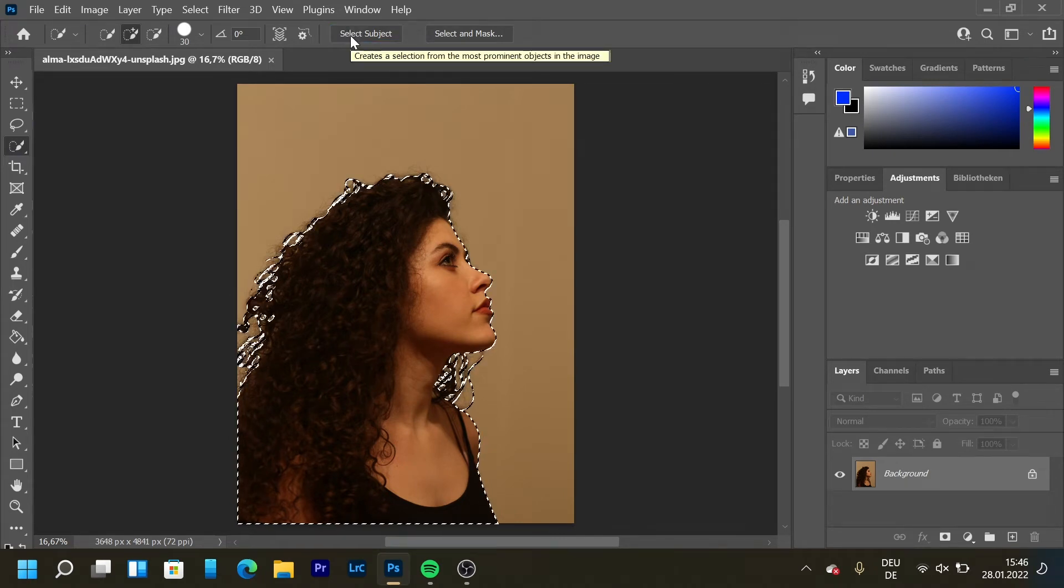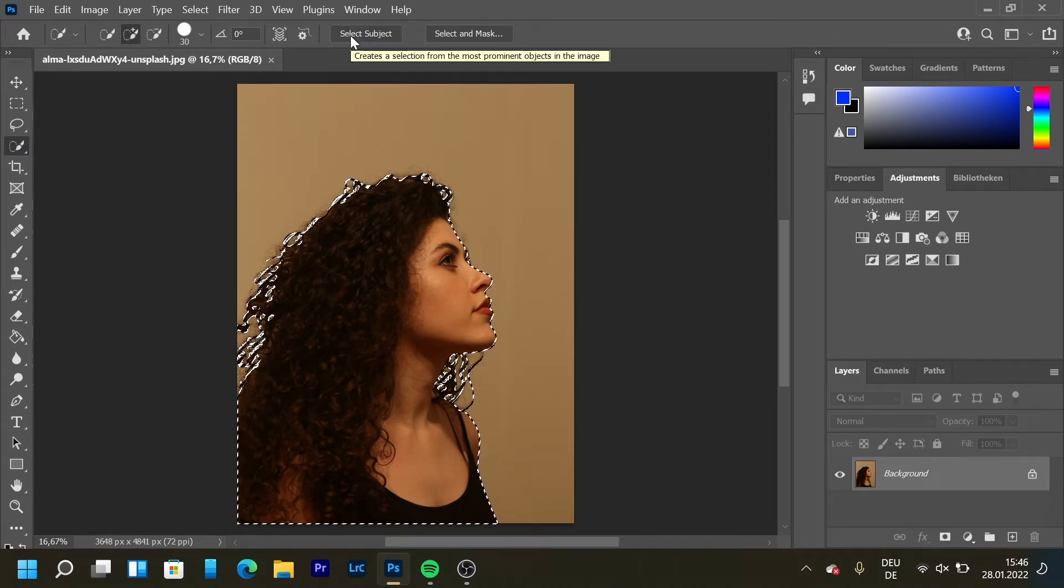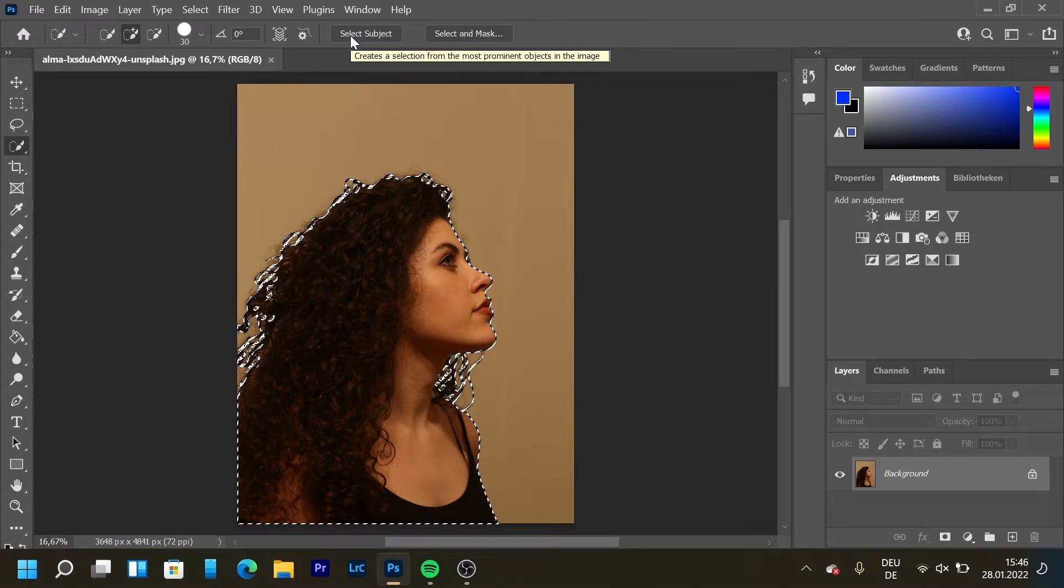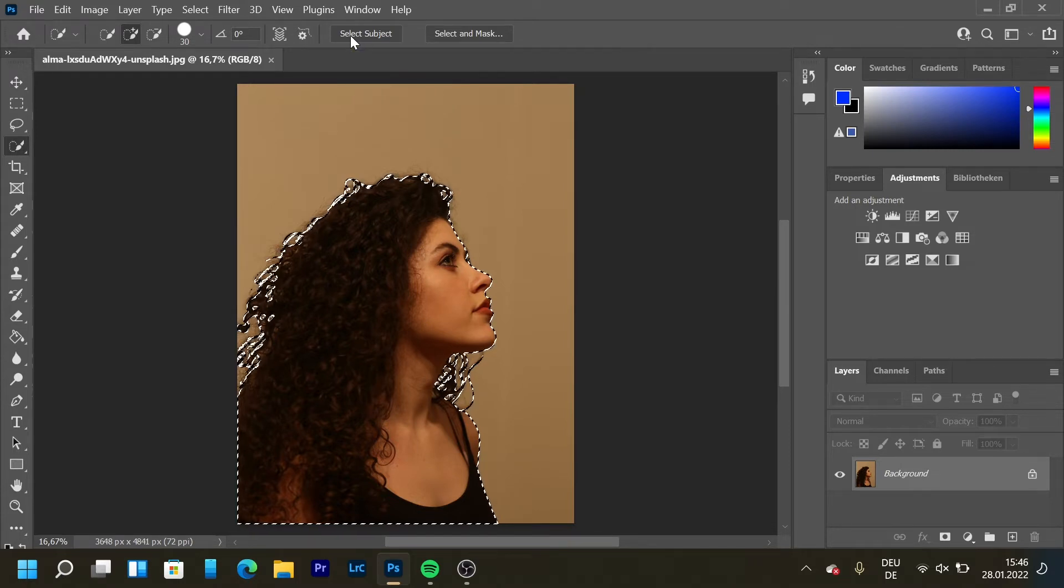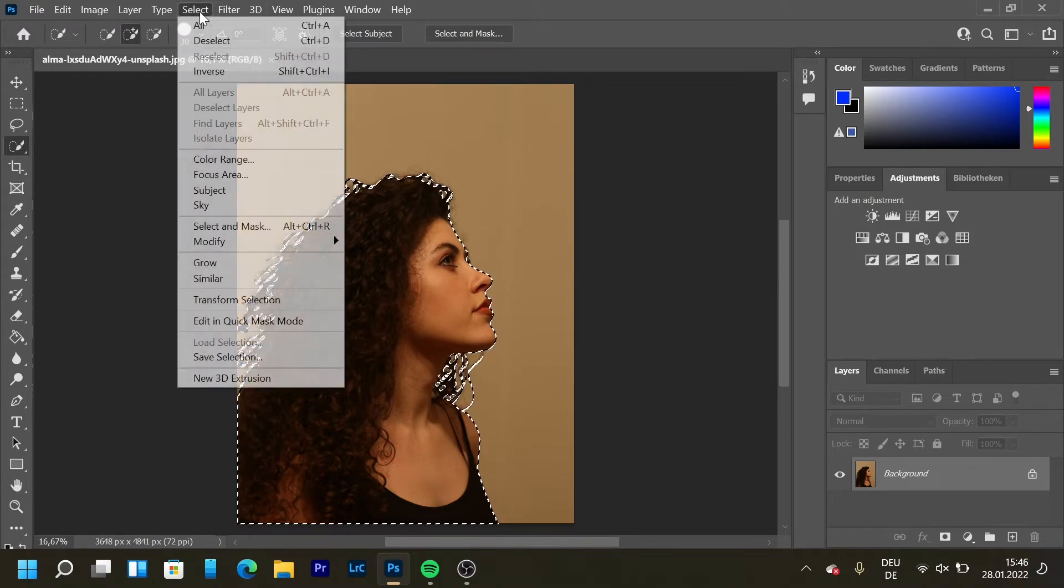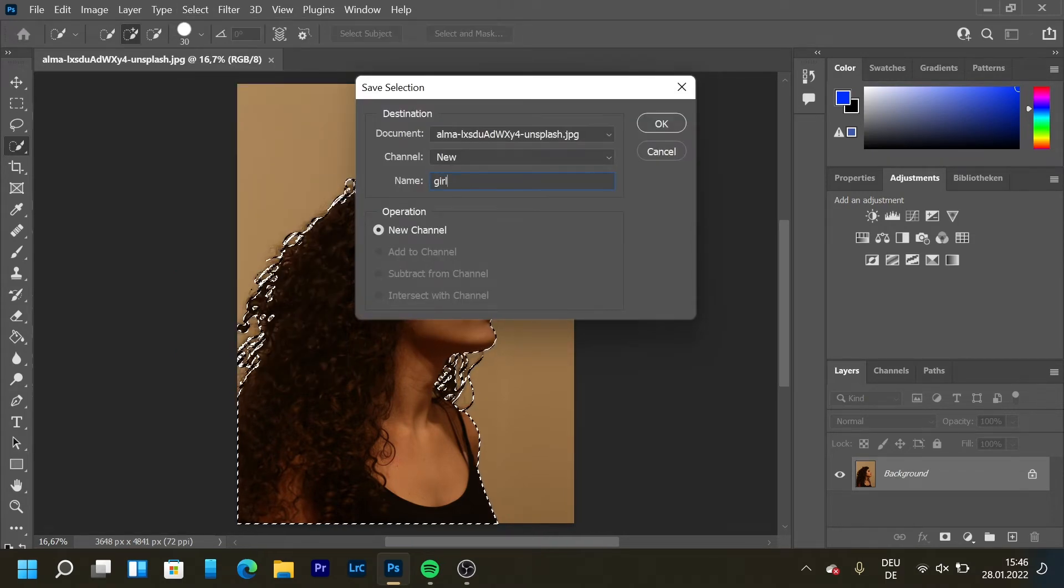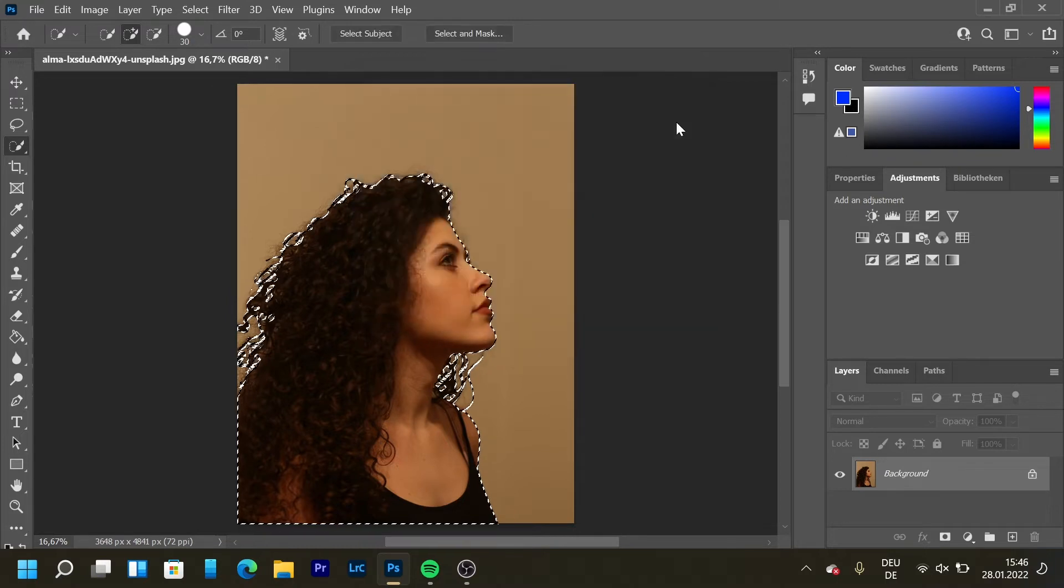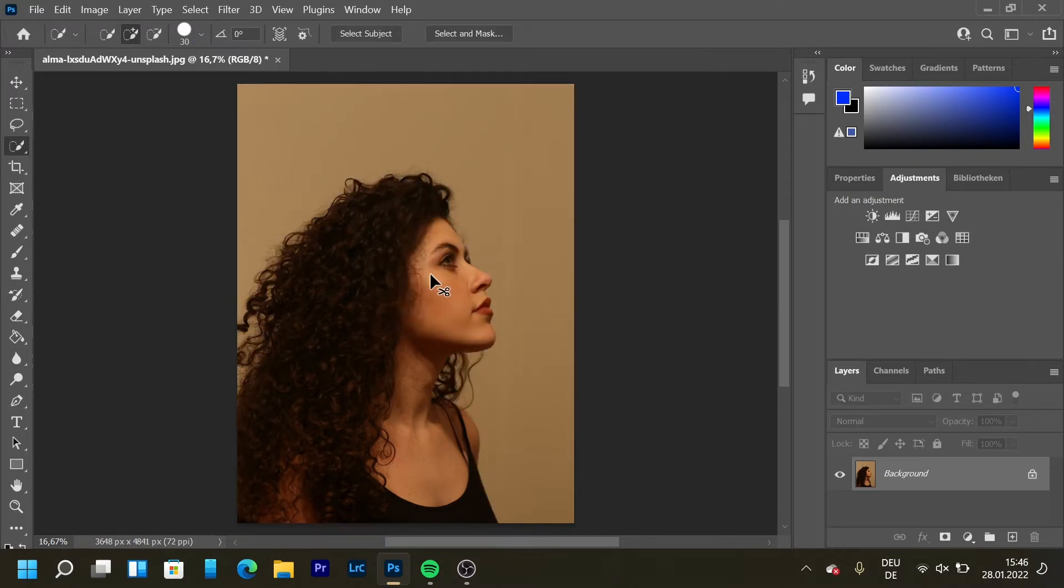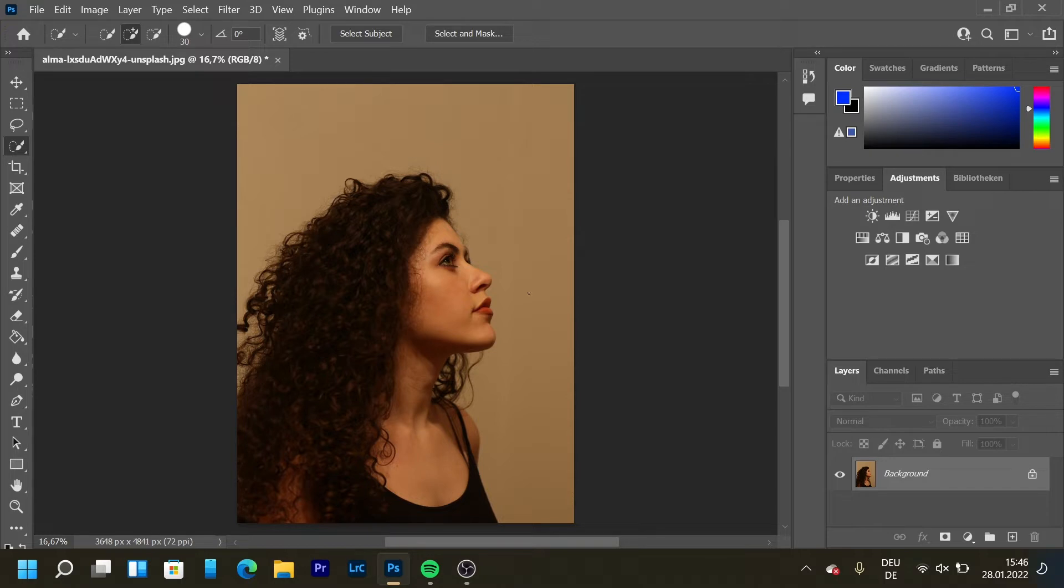Now Photoshop is done selecting the model. Let's go to Select and save our selection for later. Let's name it 'girl' for example and press OK. Now let's press Ctrl+D to deselect and we'll recall it later.